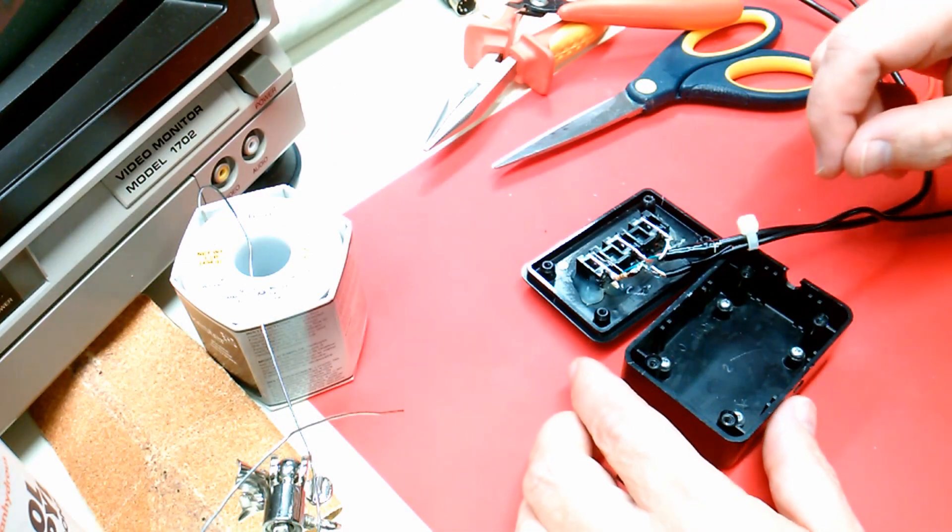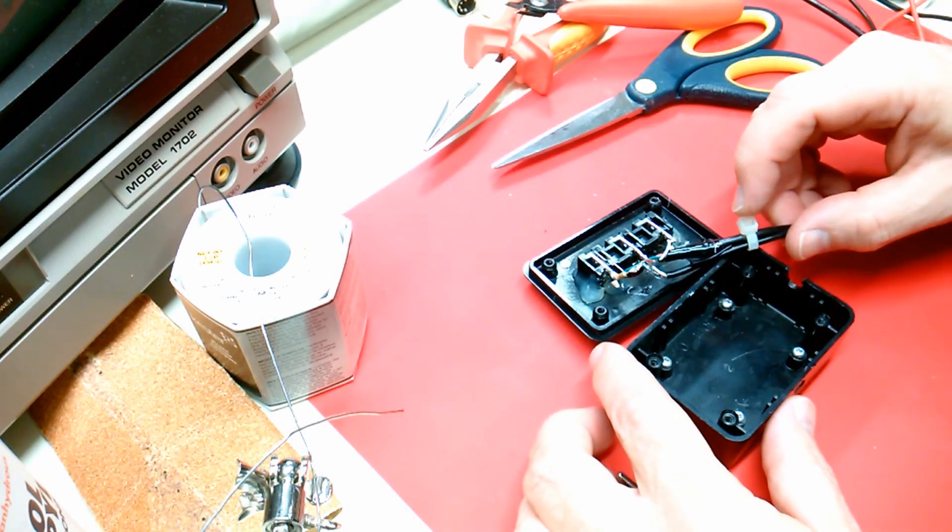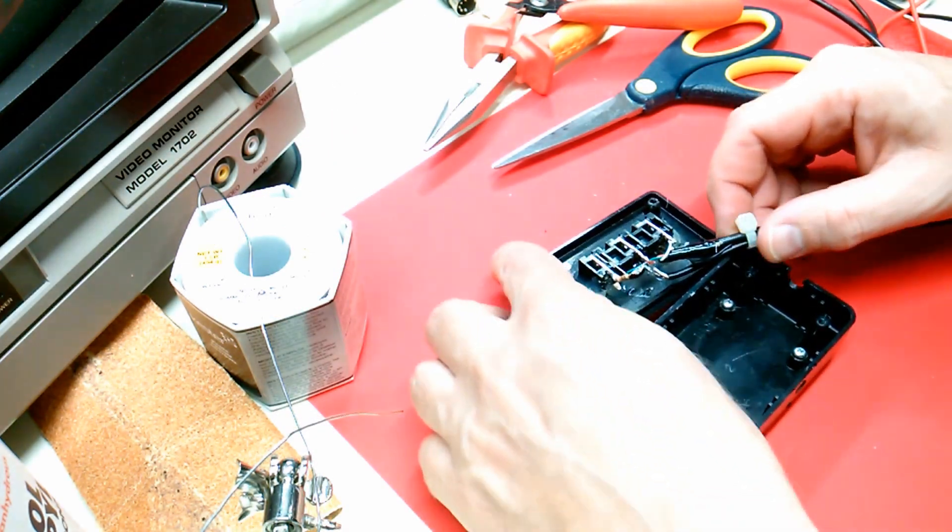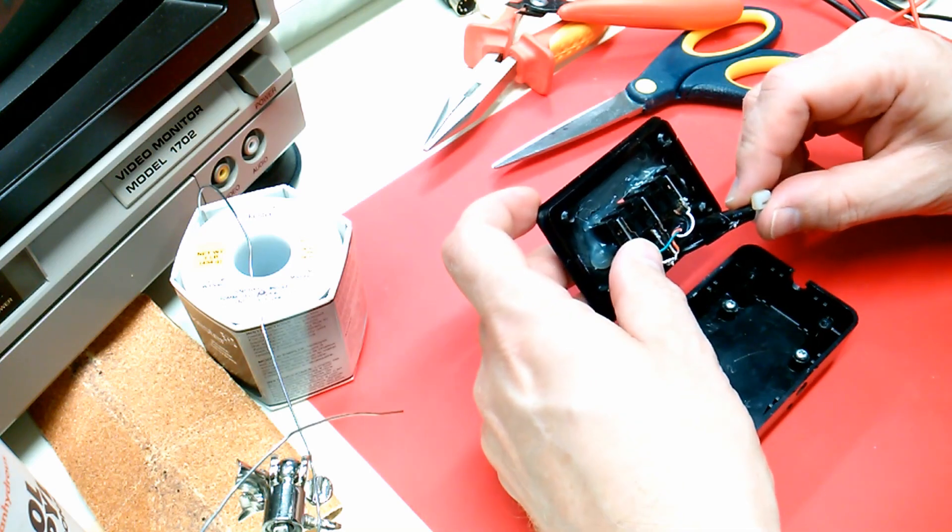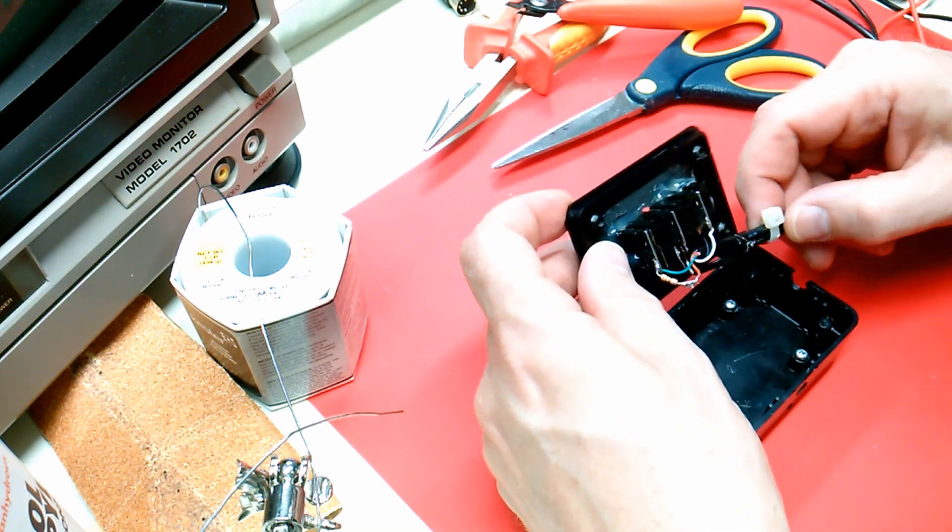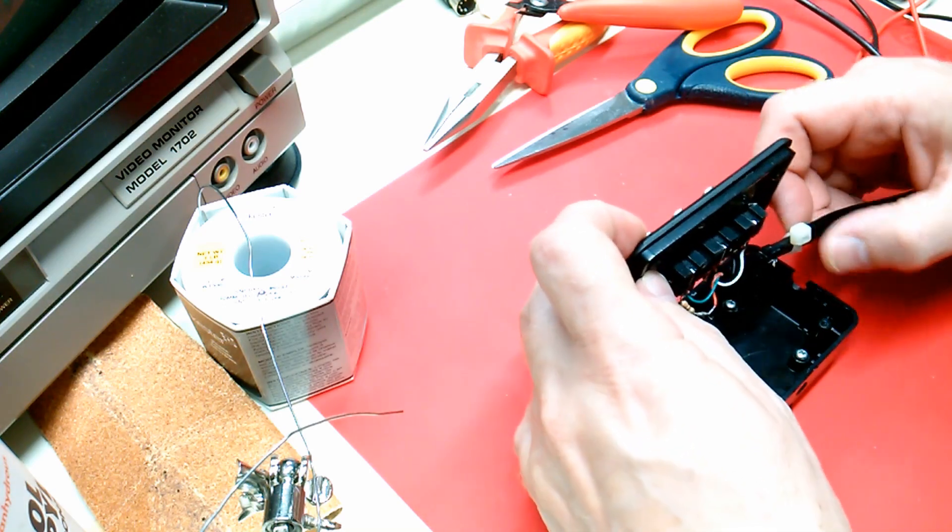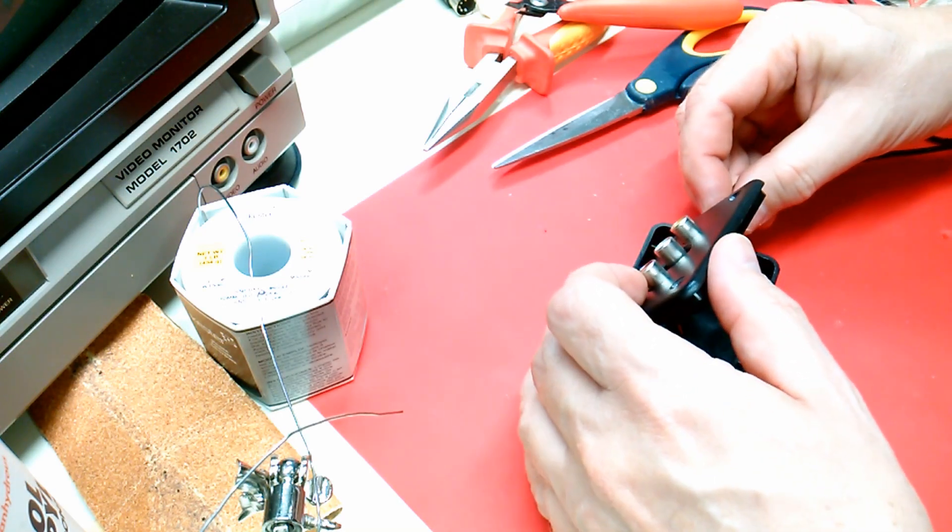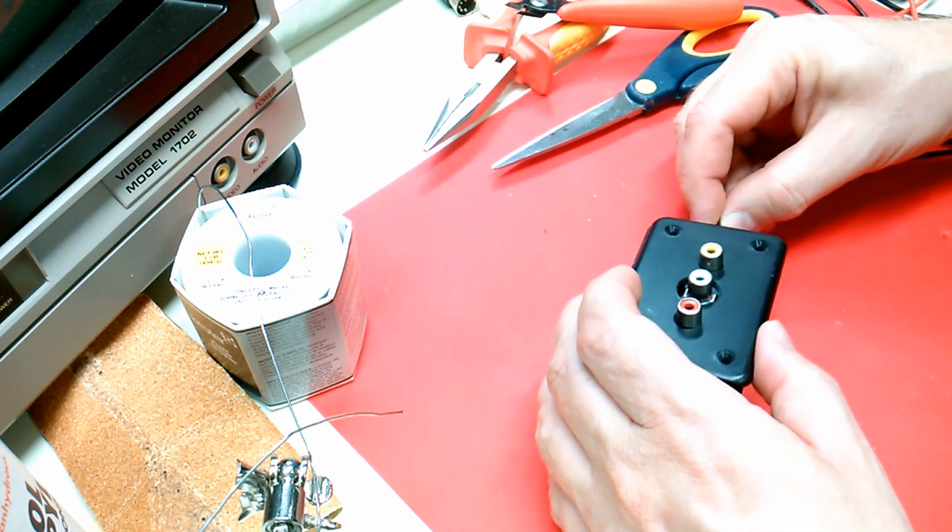The audio wire is now soldered to its socket and I've added a zip tie to act as a strain relief for the wires. I think I can close this up and start working on the other end of the audio connector.